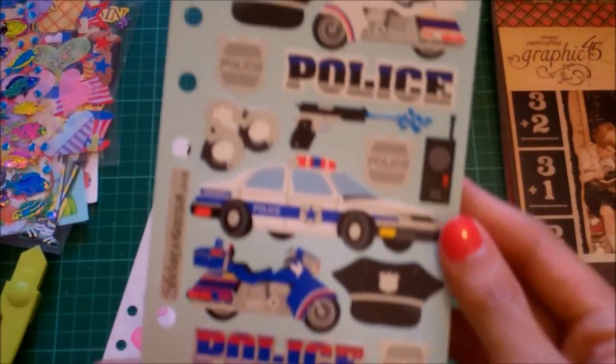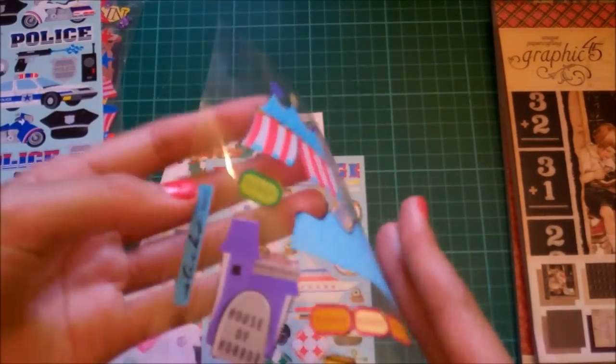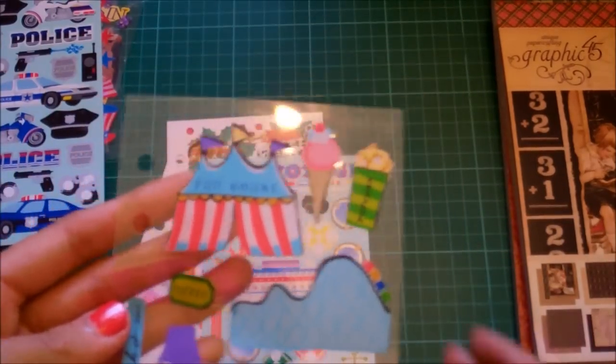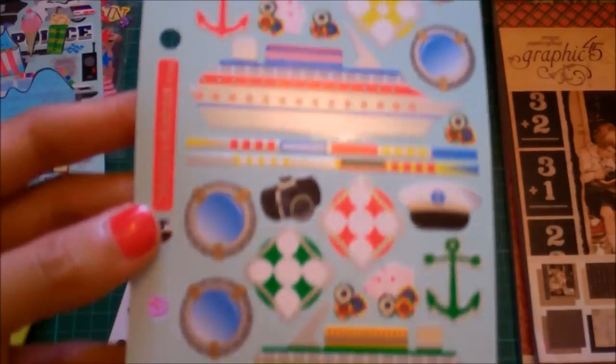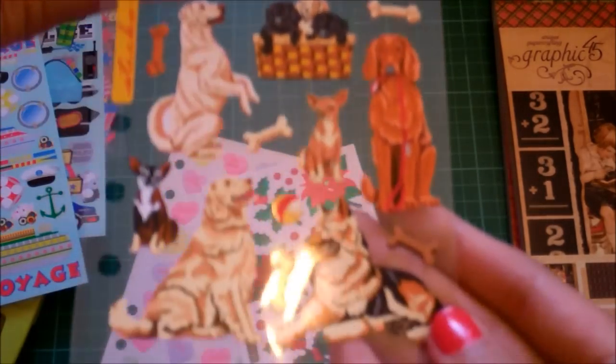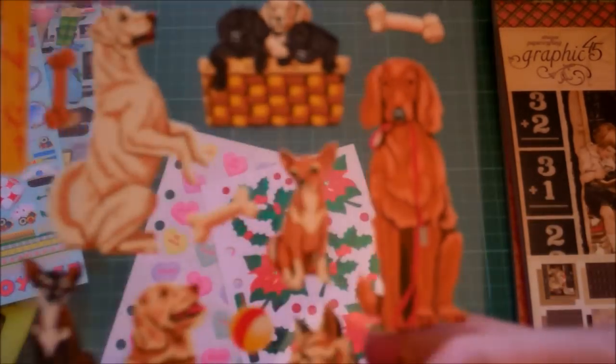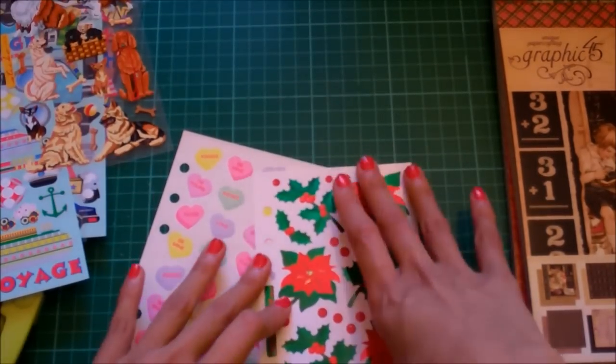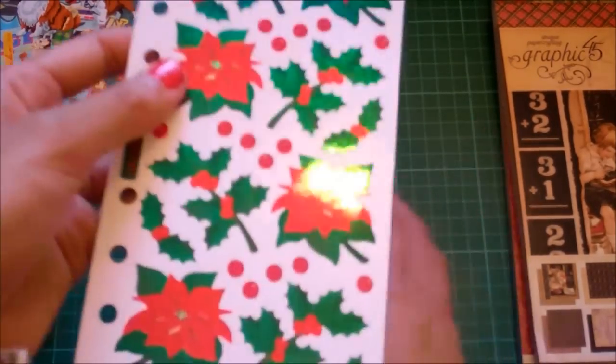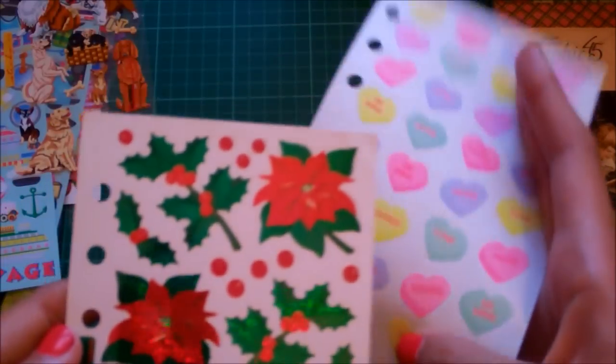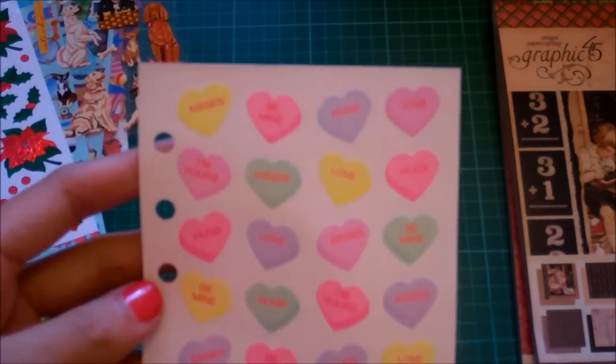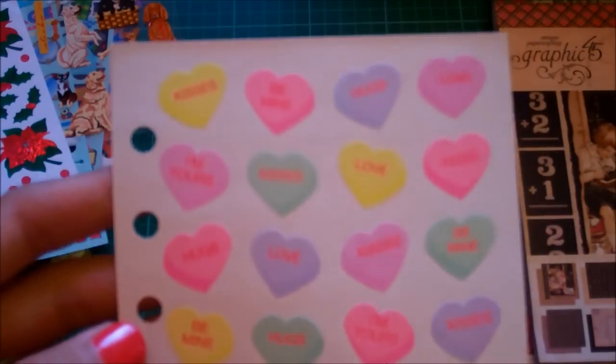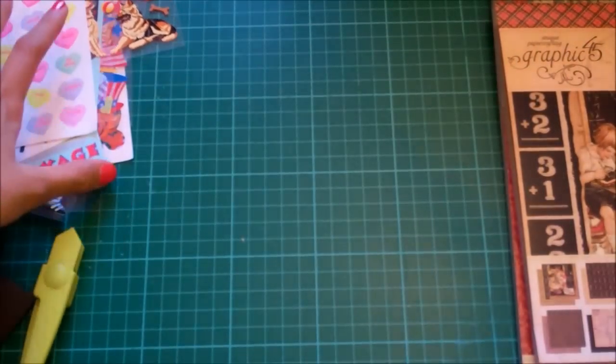Fish. Police. That's funny. The circus. All like fairs and stuff. Boat trip. Little doggies. Oh, look how cute they are. This would be good for Christmas this one. And love hearts with little sayings like kiss me, be mine, like you know those lollies that have that.